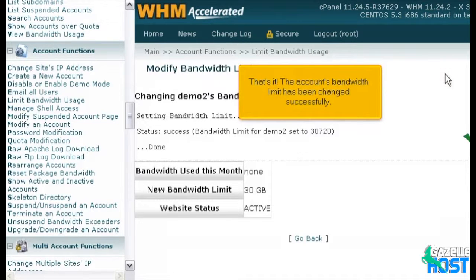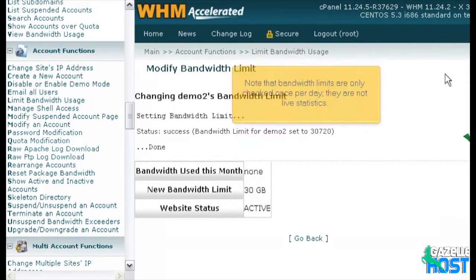Click Change. That's it — the account's bandwidth limit has been changed successfully. Note that bandwidth limits are only checked once per day; they are not live statistics.